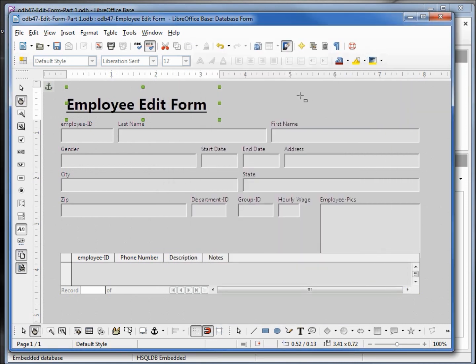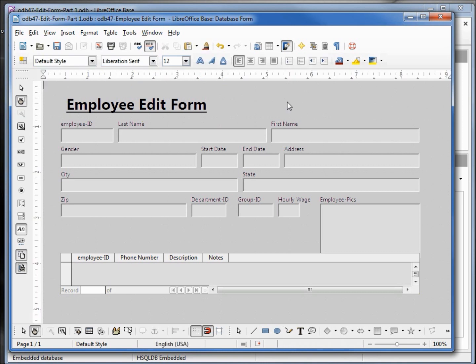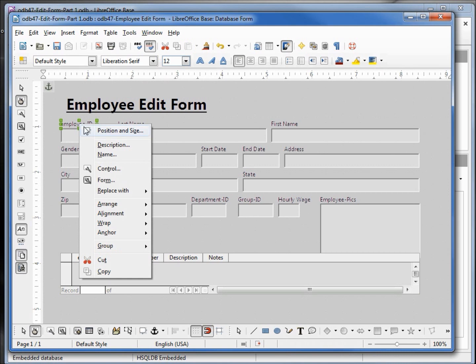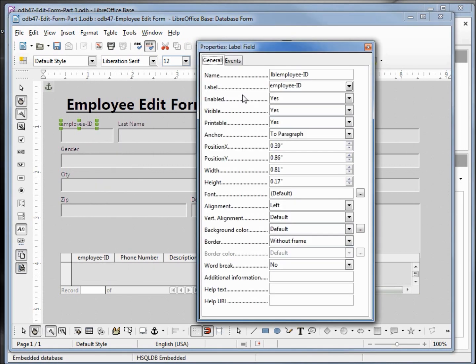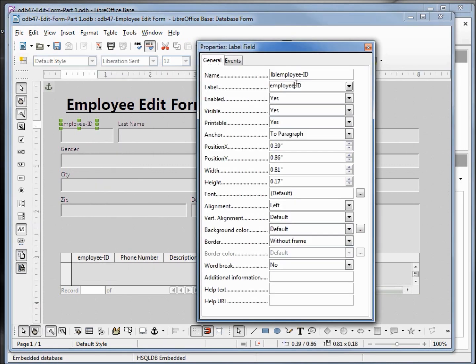That's looking good. Now I'm going to start rearranging the fields on the form. We'll start with the employee ID — I'm going to hold down control and click on the employee ID label, bring up that control, and I want this just to say 'ID' instead of 'employee ID'. We can make this a little smaller.